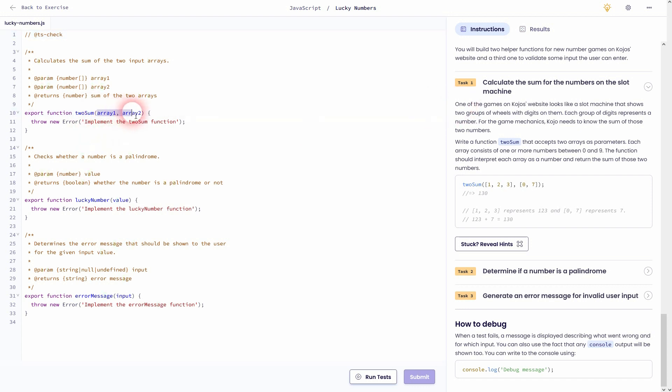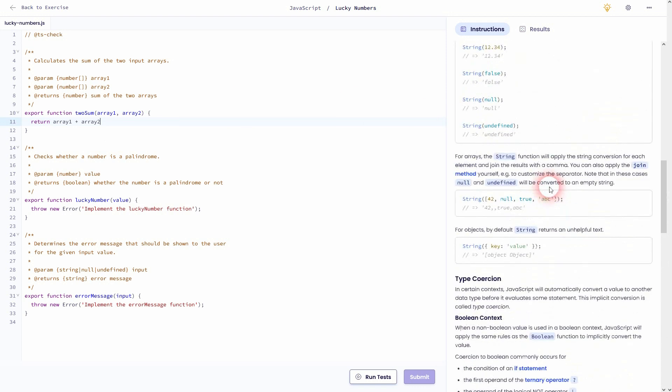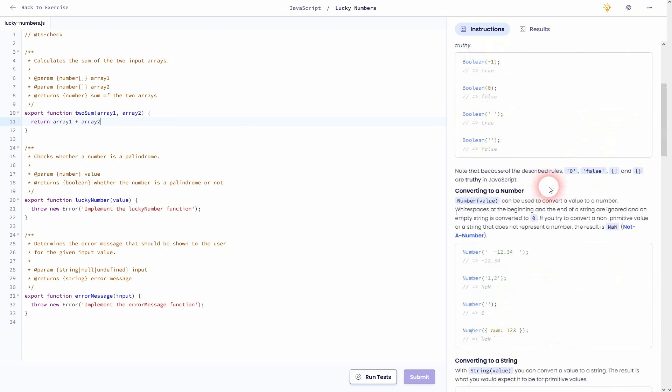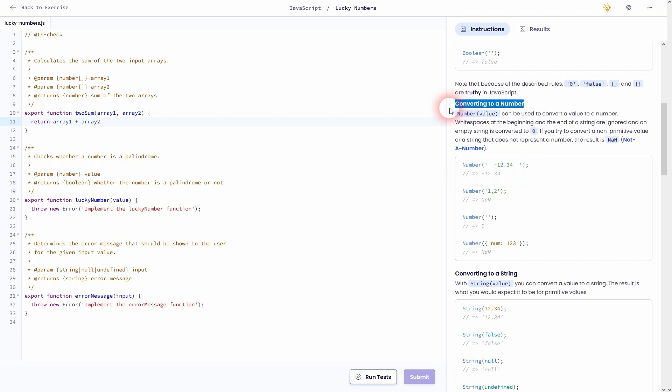In task one, we have two arrays we want to sum up. Basically, we want to do array one plus array two and return it. But that's obviously not the simple solution. Instead, we need to convert it using the Number conversion right here. It's Number with a capital N, so be careful when you use that.